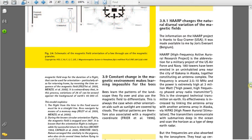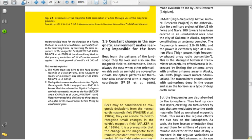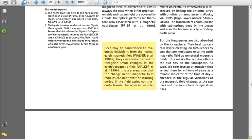High Power, High Frequency Phased Array Radio Transmitter. This is the strongest technical transmitter on Earth. Its effectiveness is increased by linking the antenna array with another antenna array in Alaska via high-pass, high-power auroral stimulation. The transmitters communicate with submarines deep in the ocean and scan the horizon as a type of deep-earth radar. The frequencies are also absorbed by the ionosphere. They heat up certain layers, creating ion turbulences by day. They are modulated onto the Earth's magnetic field as unnatural magnetic fields. This masks the regular effects the Sun has on the ionosphere. As such, the bees lose an orientation that served them for millions of years as a reliable indicator of the time of day.